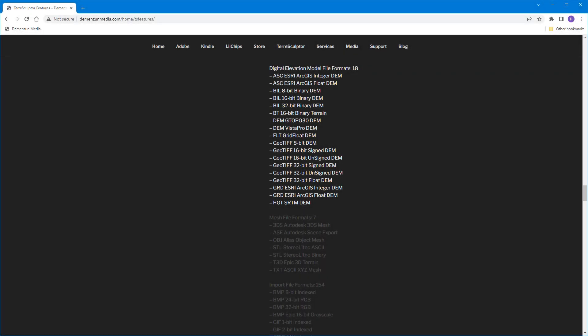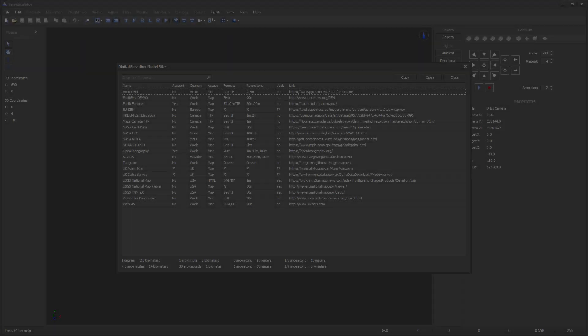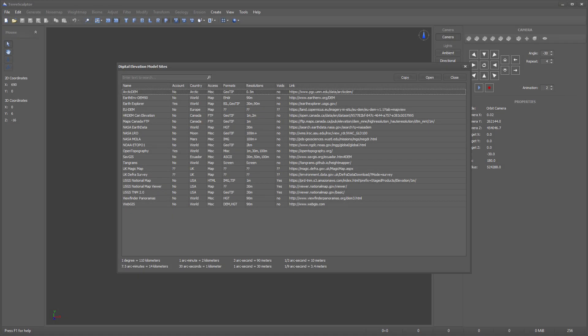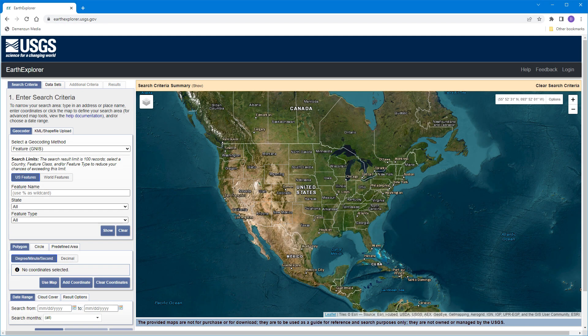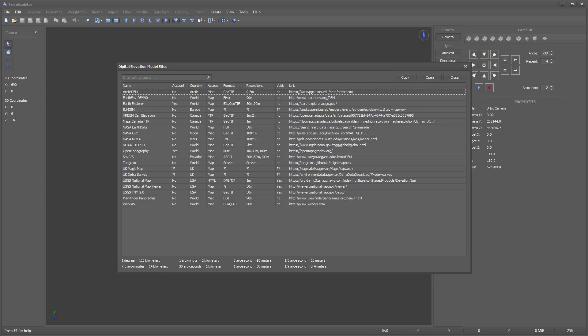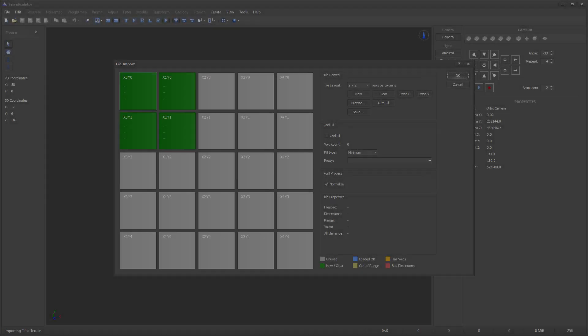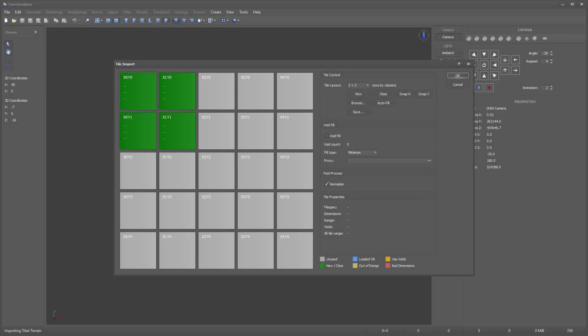TerraSculptor currently supports 18 different DEM file formats. Use the Digital Elevation Model Sites dialog on the Tools menu to locate a source for real-world terrain height maps, or use your favorite DEM site. A site with 1-meter resolution data would be preferred. If you are downloading DEM tiles, they can be stitched together in the Import Tiles dialog.